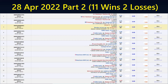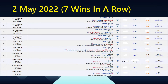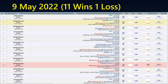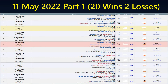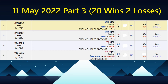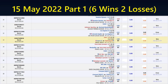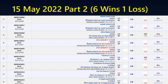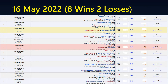And then 11 wins, 1 loss. 9th May, 11th May: 20 wins, 2 losses — there are two screens, this is a continuation. Part 3: 20 wins, 2 losses. 15th May Part 1: 6 wins, 2 losses. Part 2: 6 wins, 1 loss. 16th May: 8 wins, 2 losses. 18th May Part 1: 8 wins, 3 losses.